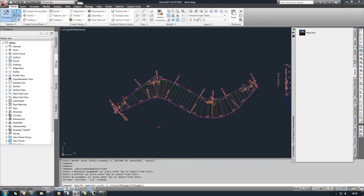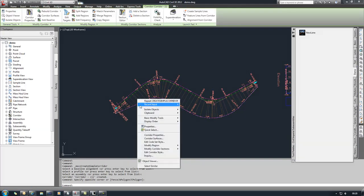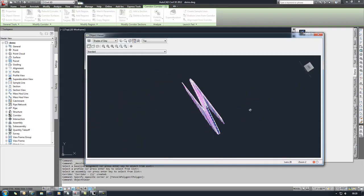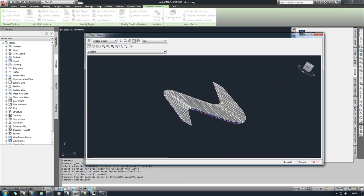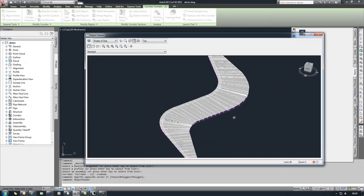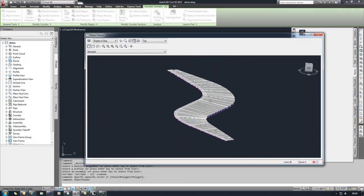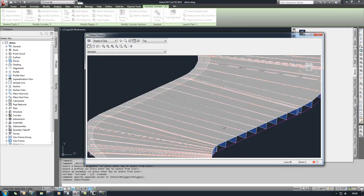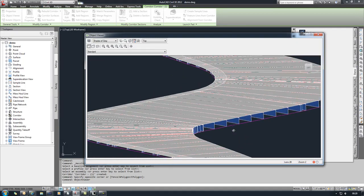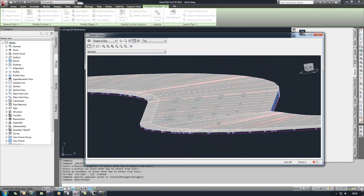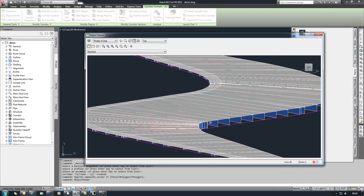And now we can select that object, and we can look at that in the object viewer, and you can see there is a corridor that has a varying width on this side. You can see the different slopes on the different layers, and that's all there is to it. Thank you for watching.